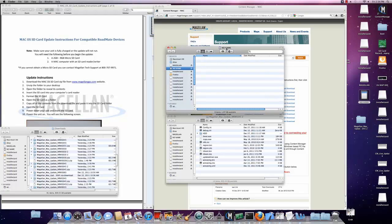Once you've verified that it's empty, take all the contents of the folder you placed on your desktop and copy them into your SD card.